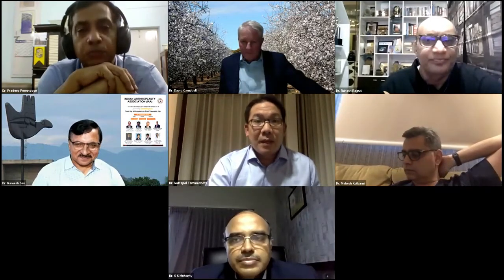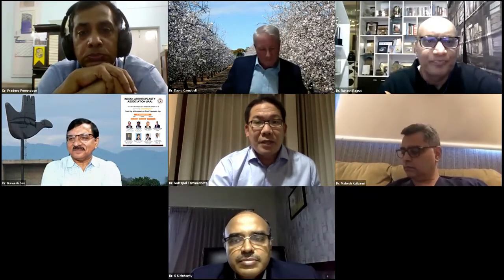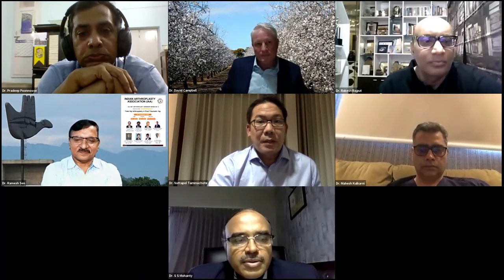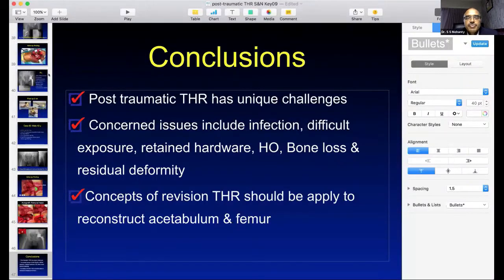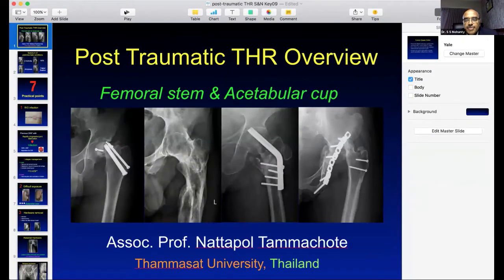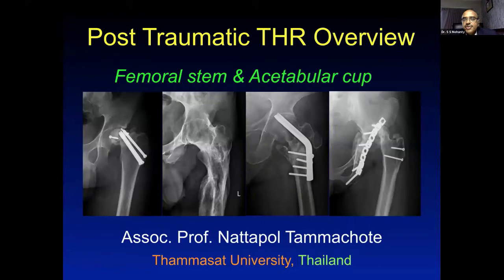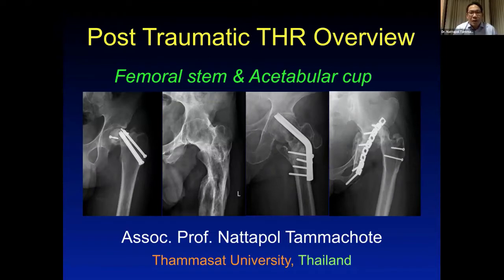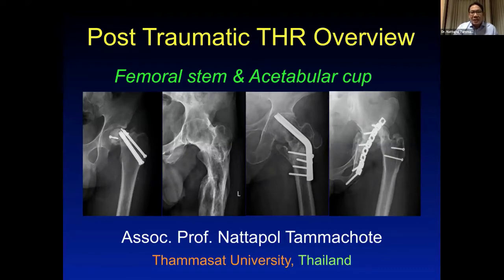Thank you very much, Professor Sen. I would like to thank the Indian Orthoplasty Association, Dr. Mohanty, and Smith and Nephew for inviting me to discuss post-traumatic hip replacement. Today I'm going to focus on both the femoral side and the acetabular side to give an overview. The spectrum of post-traumatic conditions — whether fracture at the acetabulum or femoral head — can lead to secondary arthritis, ankylosis, or failed fixation requiring arthroplasty.